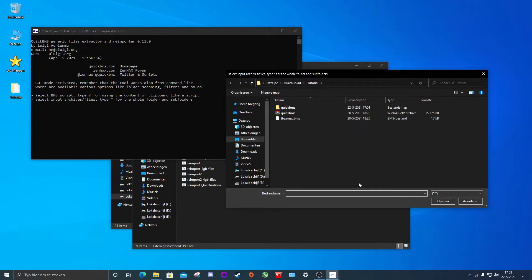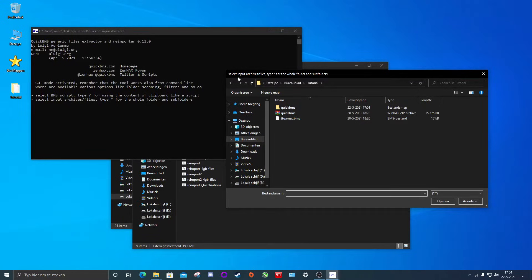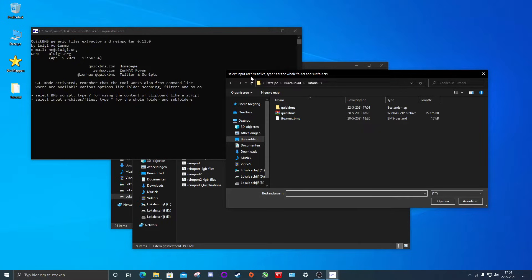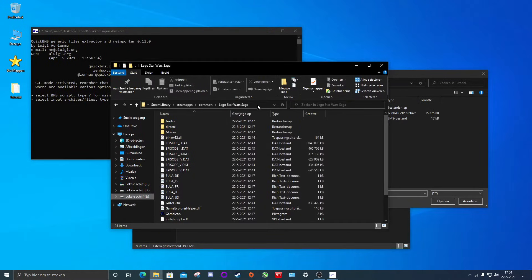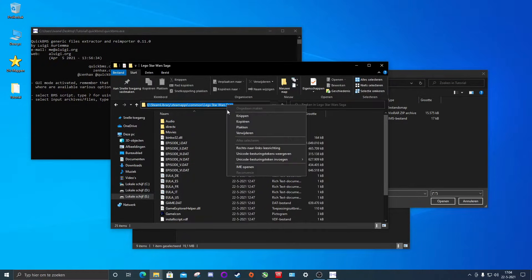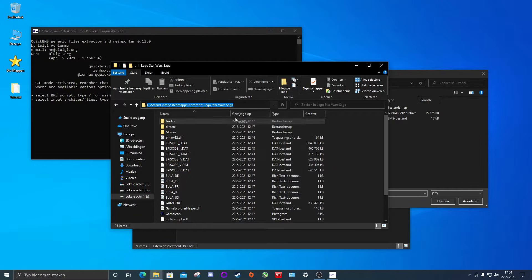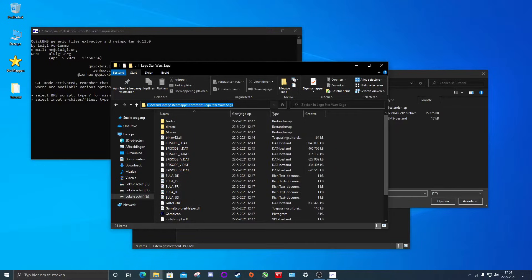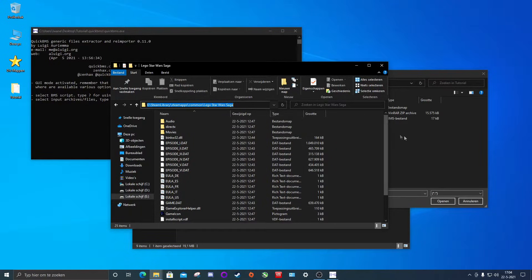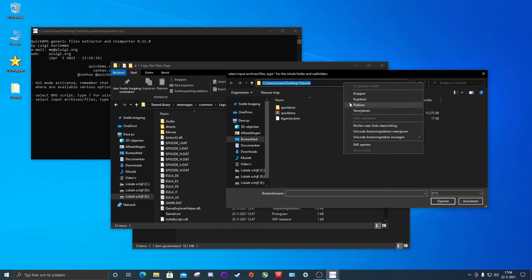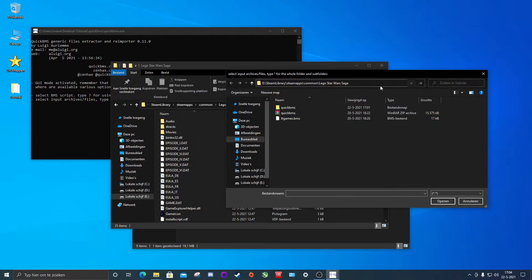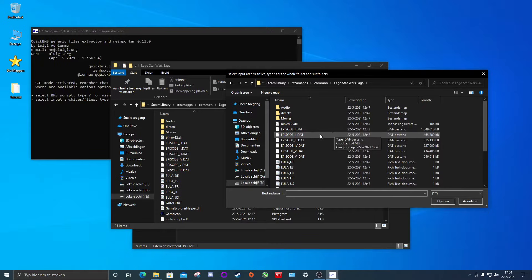This will open another dialog box which will be step 2 of the extraction process. It is asking what input archives or files we want to use. In our case it will be the .dat files listed in our game's folder. My game is located on the E drive. And just because it's very easy to do, I'm just going to copy my existing link to my folders and then paste it into the bar above. Hit enter and we are in our game's folder.